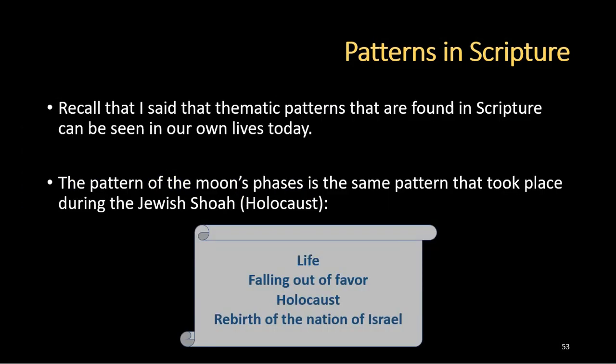Thematic patterns found in scripture can be seen in our own lives today. I've seen this happen with myself and in the lives of political leaders, and we just need to understand that it continues to happen whether we realize it or not. The pattern of the moon's phases is also the same that took place during the Jewish Shoah or the Holocaust: everyone was living their lives, then they fell out of favor with the Germans, before long the Holocaust took place, and then at the appointed time the rebirth of the nation of Israel took place. May Yehovah be praised.